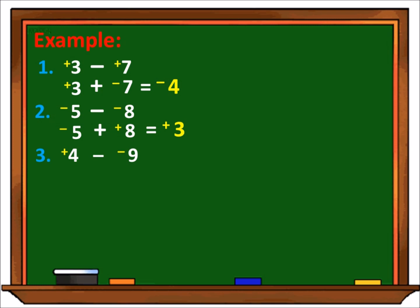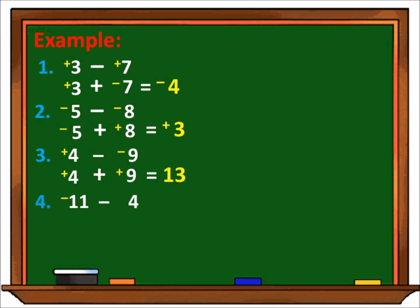Number 3: positive 4 minus negative 9. Copyin natin si positive 4. Then from minus, gagawin natin plus. From negative 9, gagawin natin positive 9. Then apply lang natin yung rule in adding integers. Kaya ang sagot ay positive 13. Number 4: negative 11 minus 4. Copyin natin negative 11. From minus, gawin natin plus. From positive 4, gawin natin siyang negative 4. Then apply ulit natin yung rule in adding integers. Answer is negative 15, dahil magkapares sila ng sign.